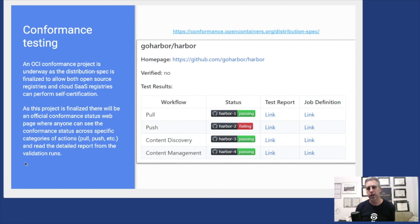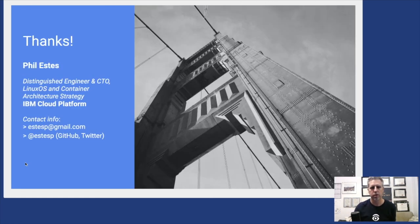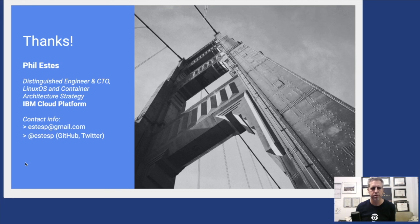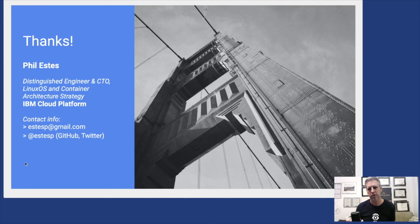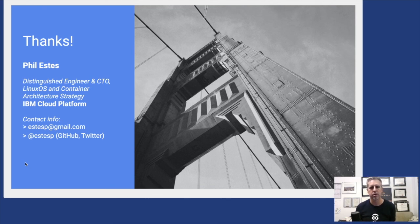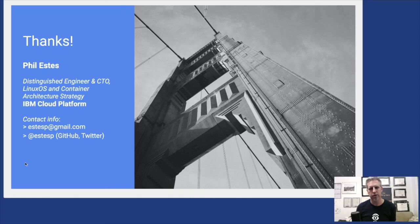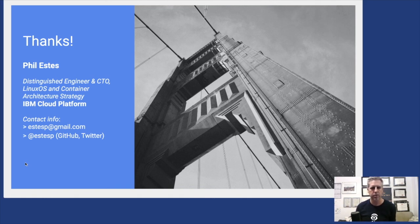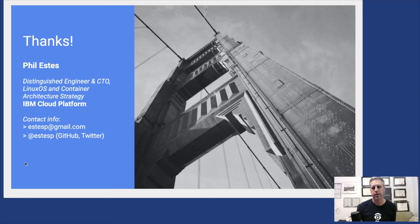That's a very quick whirlwind tour through registries, through some of the components around the OCI specs that define how we work with registries, and what registries are out there. I'd love to answer questions you may have. Feel free to connect with me and send me questions. Thanks very much for listening.